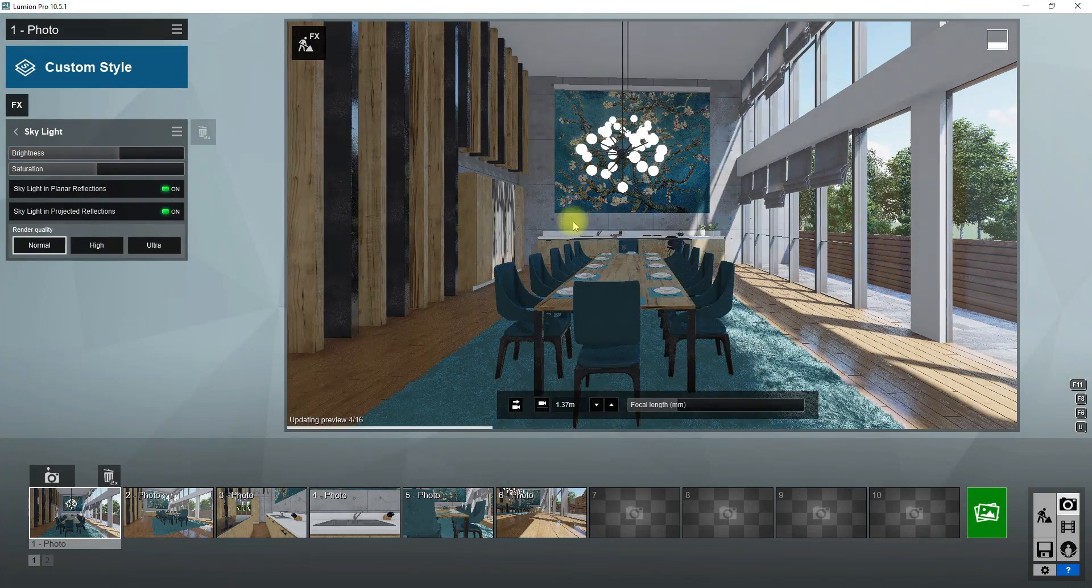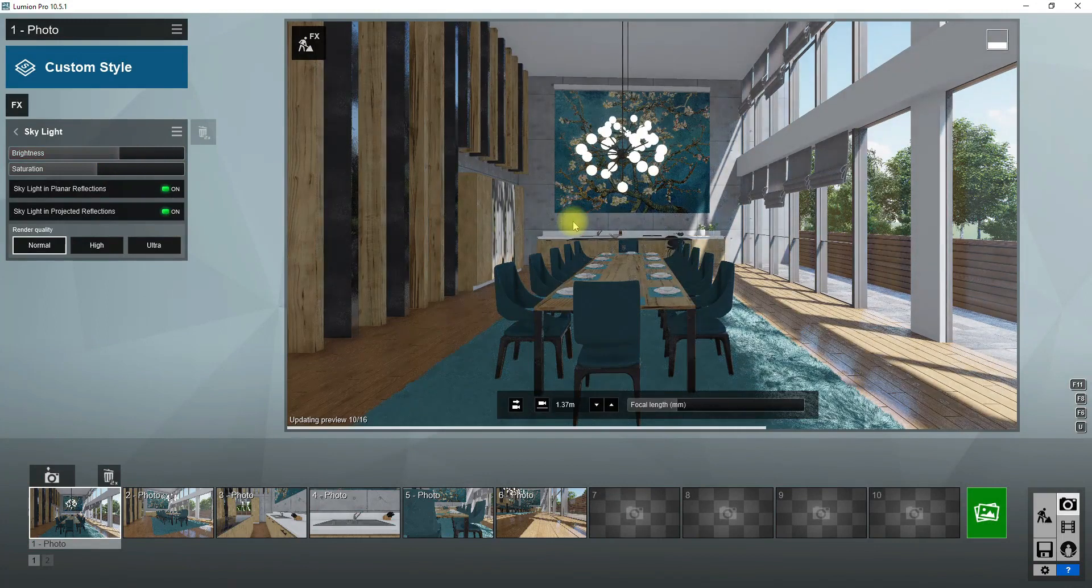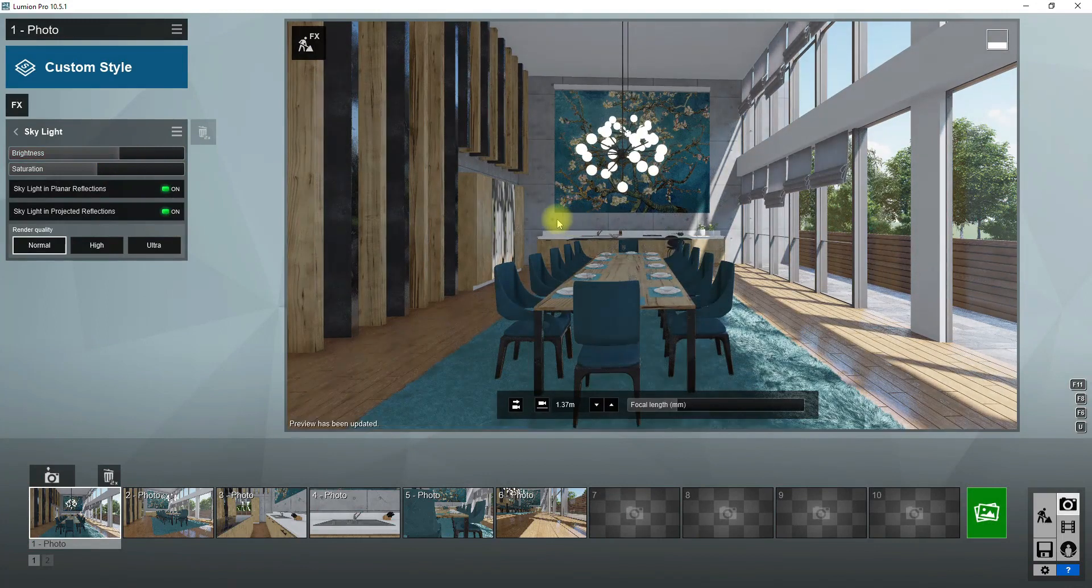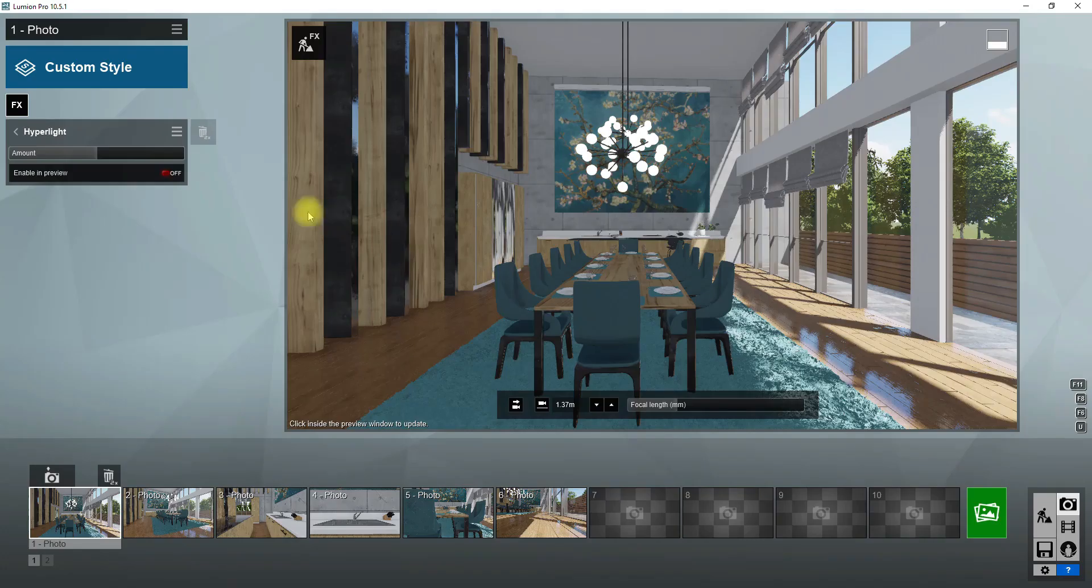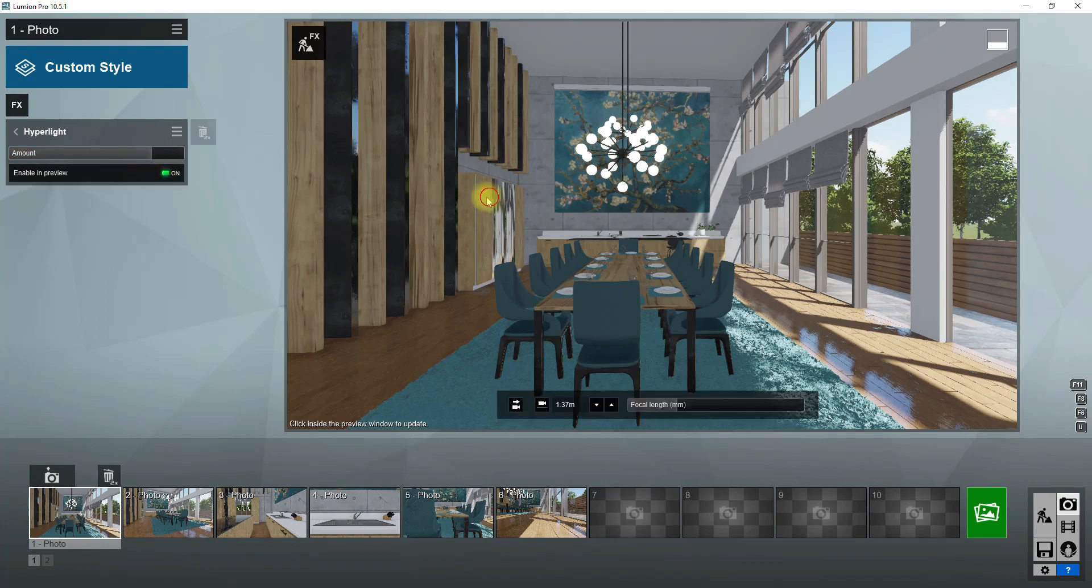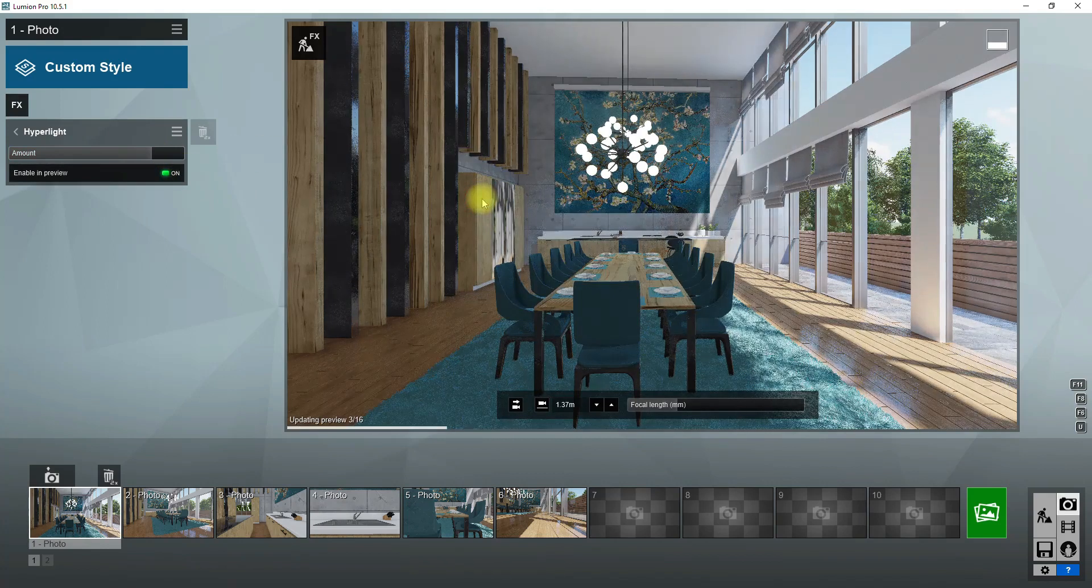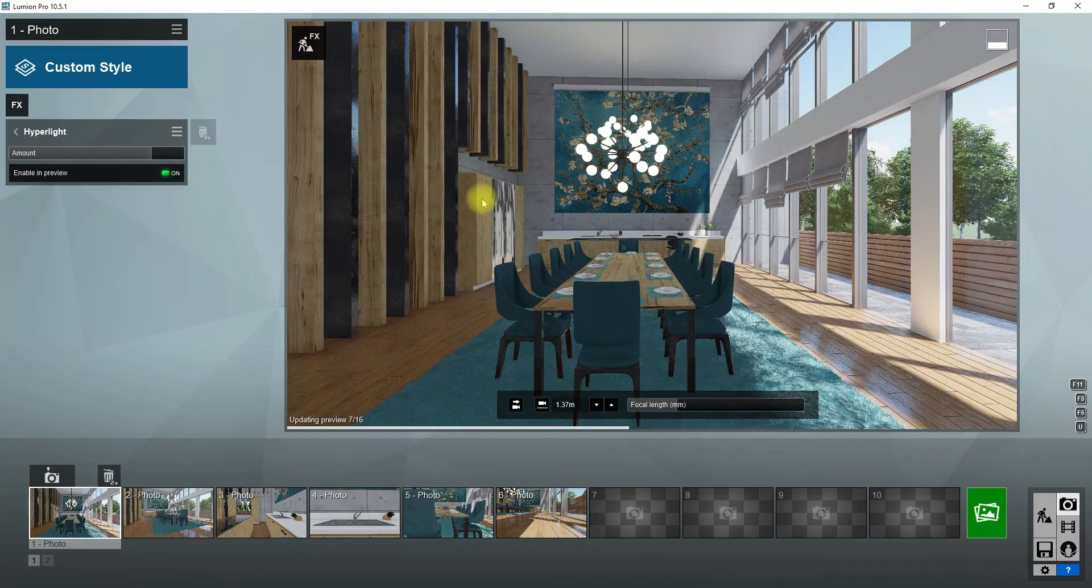The brightness slider controls the amount of light, and saturation controls the amount of blue color that comes from the sky. Hyperlight is the next effect that I'm going to use to manage brightness of the scene.